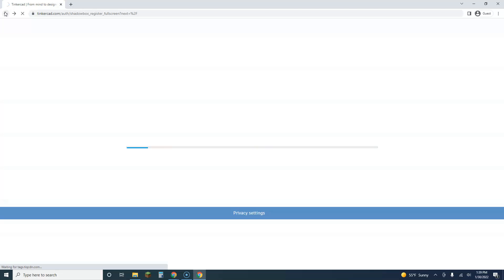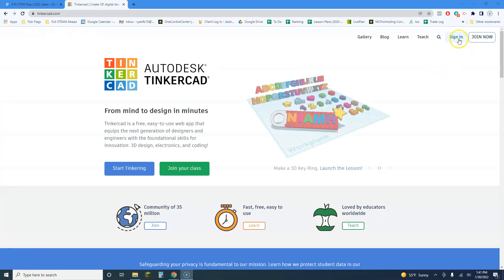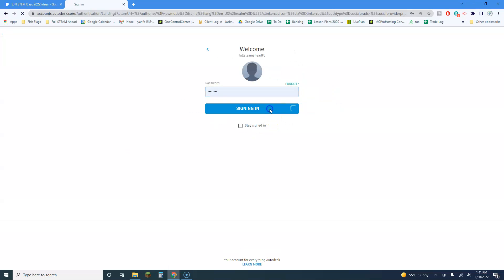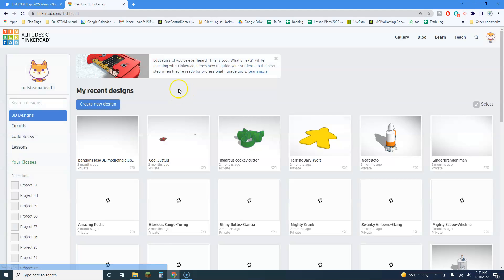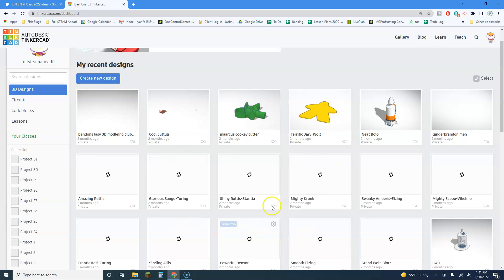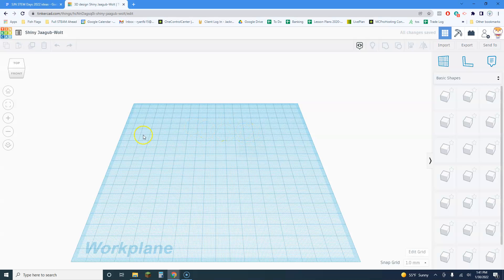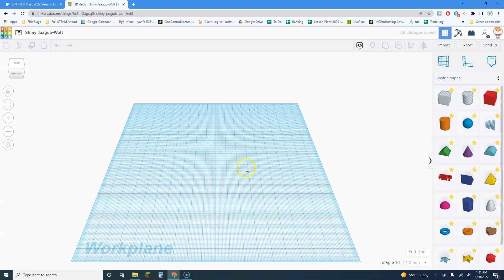I'll go ahead and log in — it's all saved on my computer. This is all the projects that have been created, ranging from two months to seven years old. To create a new model, just click the blue button 'Create New Design.' This is your work plane — this is where you'll be building your objects.